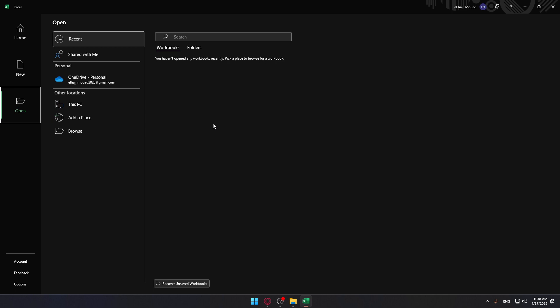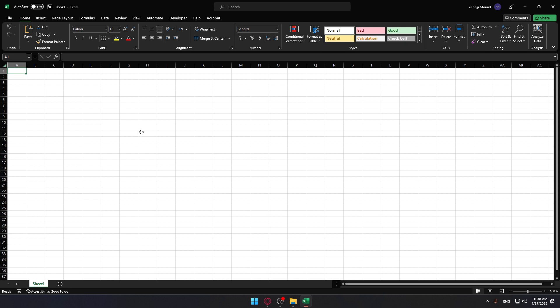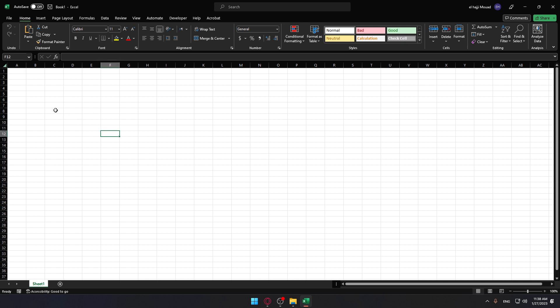You can also open something already saved on your computer—a Google Sheets file or Excel file, whatever you want. For me, I'm going to click on 'New blank workbook' to start showing you how to sum a column.